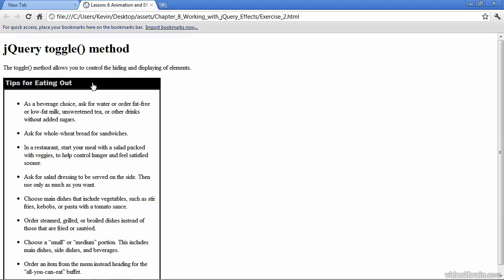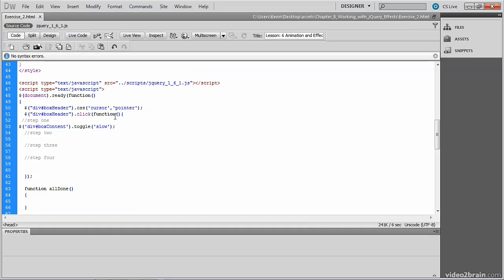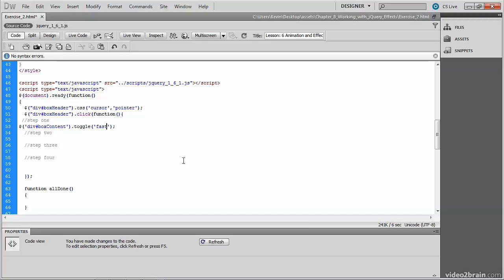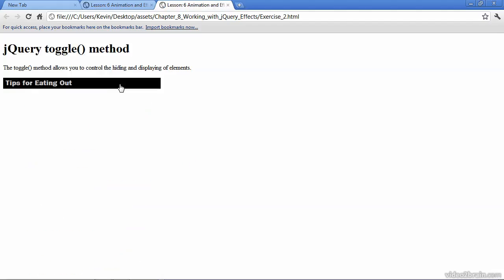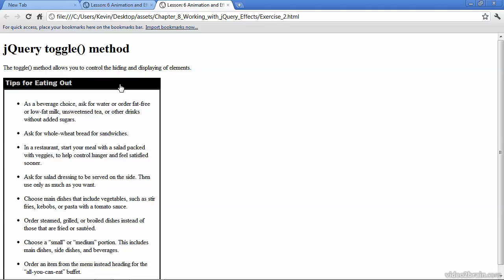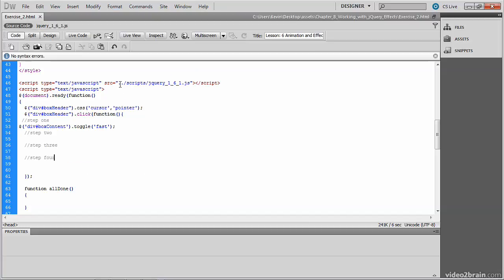It didn't simply hide and show the element, but it animated the hiding and showing. Now let's go back and take a look at the other arguments that we can pass in here. So let's just swap it out for fast and save and test it. So you see the exact same animation, but obviously the speed is much faster.